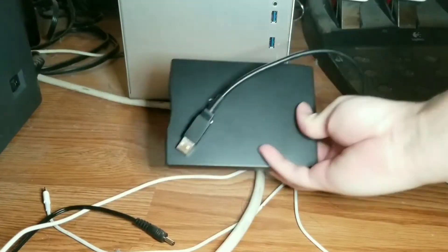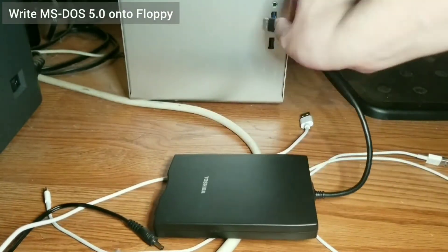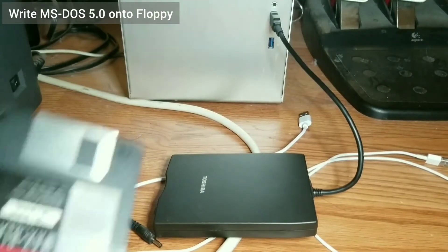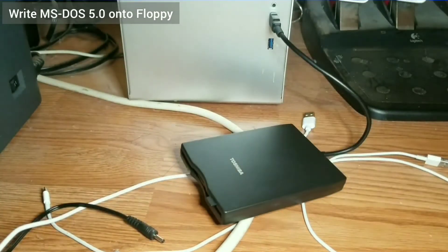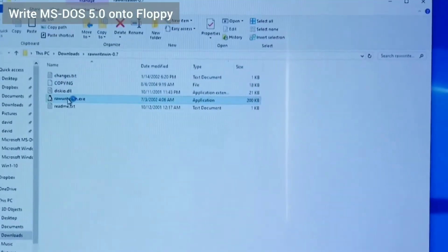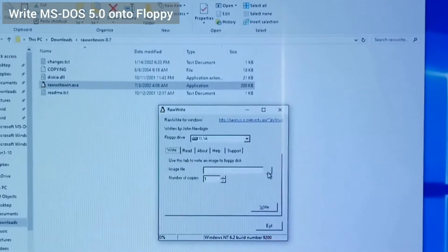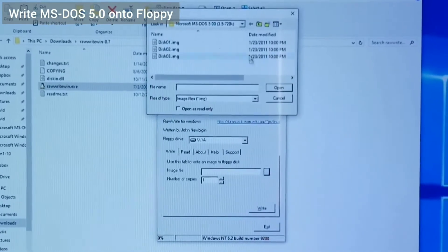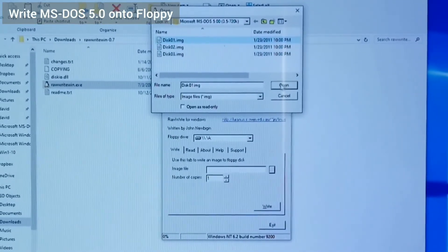After formatting the floppy, I insert it into the floppy drive and connect it to a secondary PC. From there, I use raw write to write the disk 1 image of MS-DOS 5.0 onto the floppy.